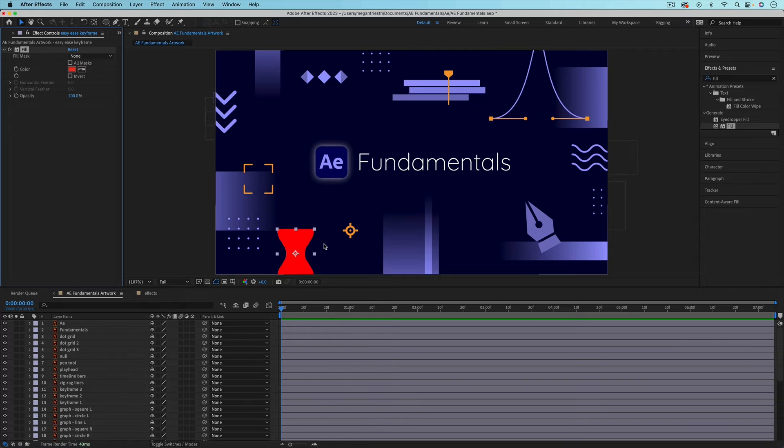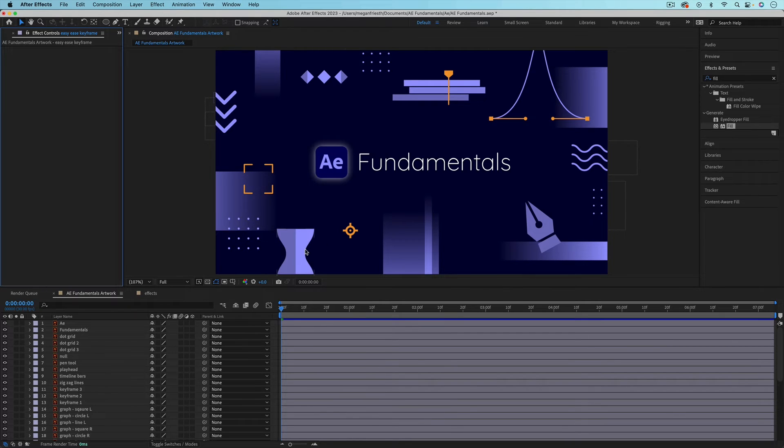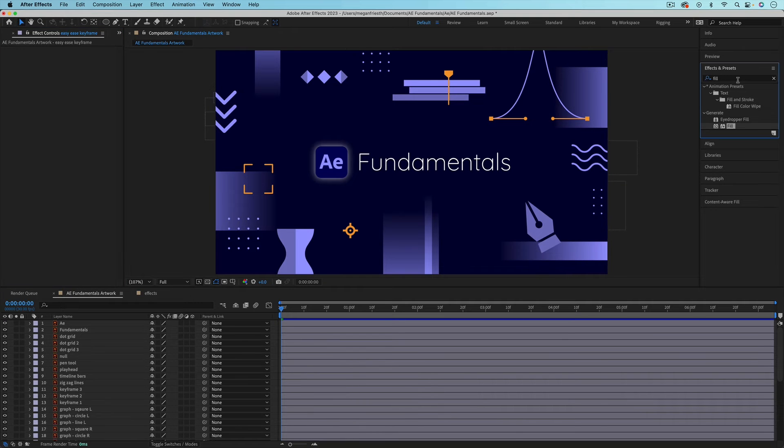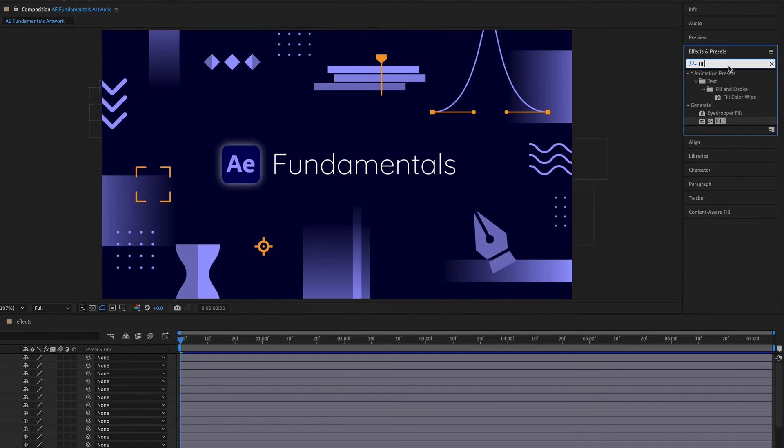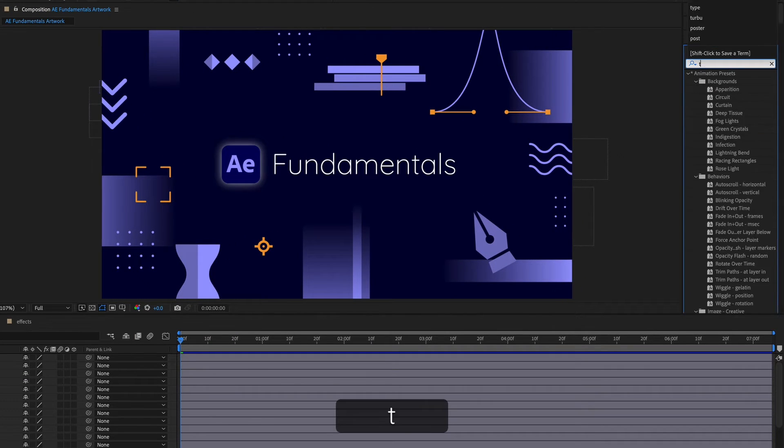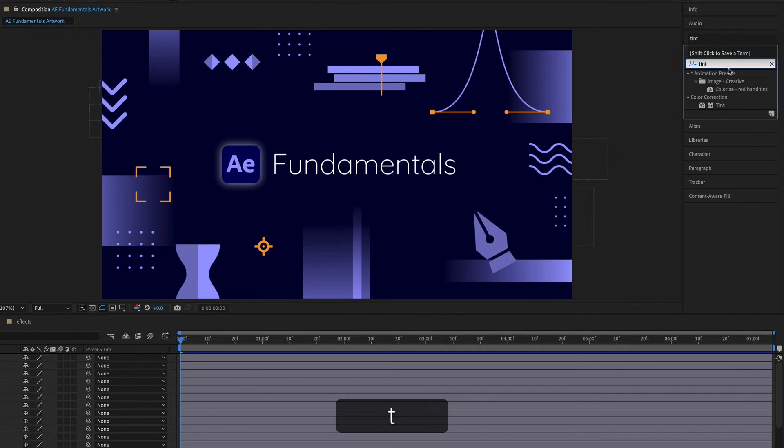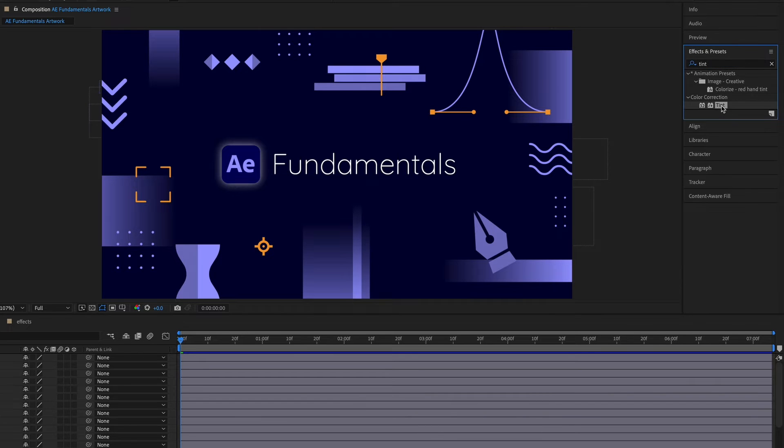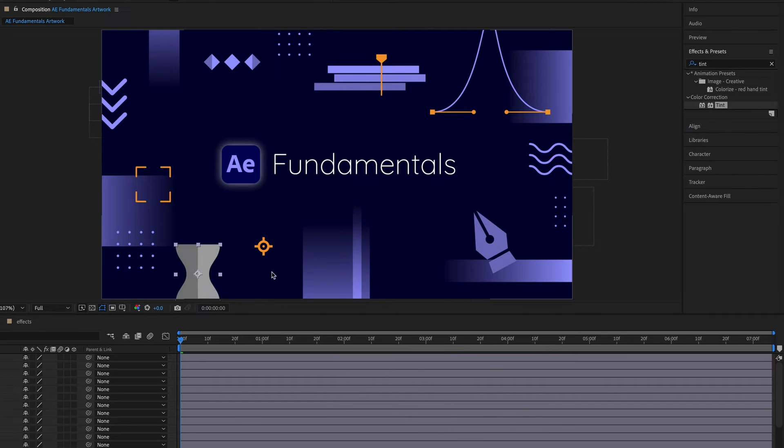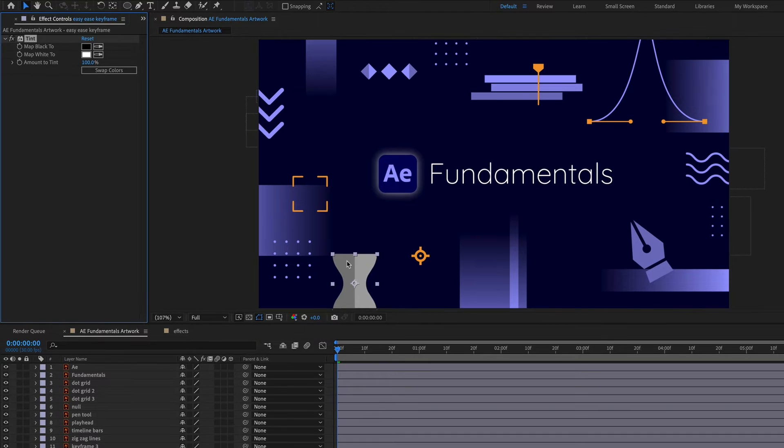So an alternative effect to do this, but still have some differentiation between colors, is to use the tint effect. So I'm going to go find the tint effect and it's this one under color correction. And I'll just bring that on top of the keyframe layer. It's going to make it black and white, but you have two different color options.